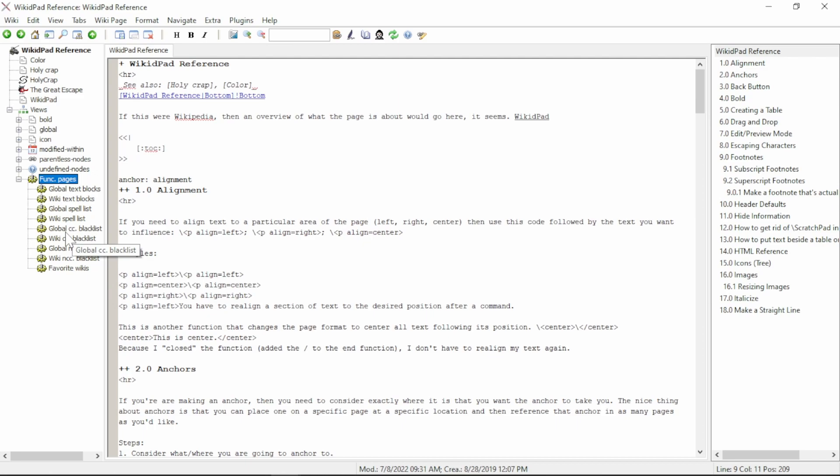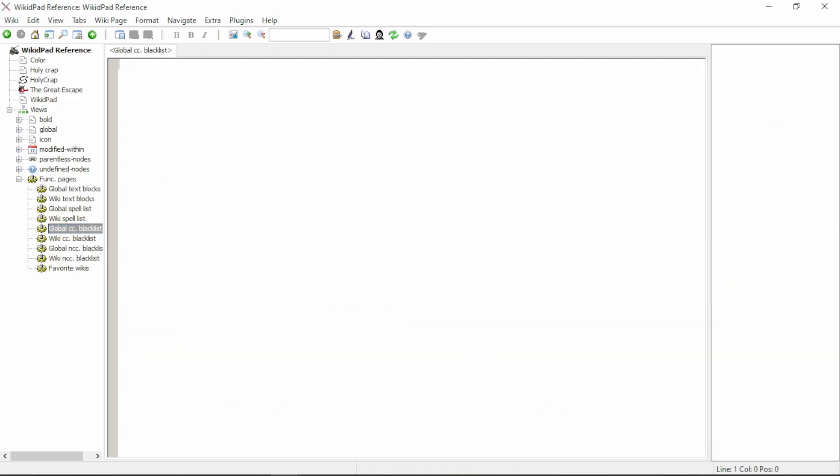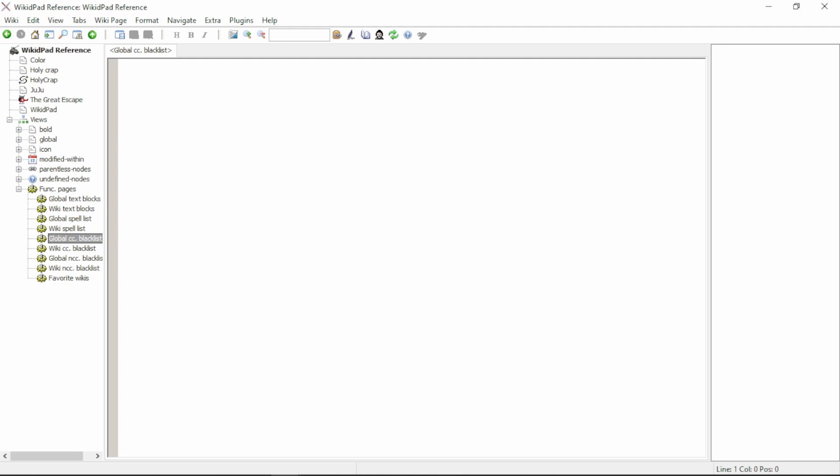If you add a word to the Global CamelCase Blacklist, this will blacklist the same words throughout all the wikis built off of the same WikidPad installation. If you use the wiki CamelCase Blacklist, this will blacklist words specific only to this wiki. For our purposes, WikidPad is not a word that I intend to use in the future, so I will go to the Global CC Blacklist. When adding words to the blacklist, make sure you type each word on a new line.